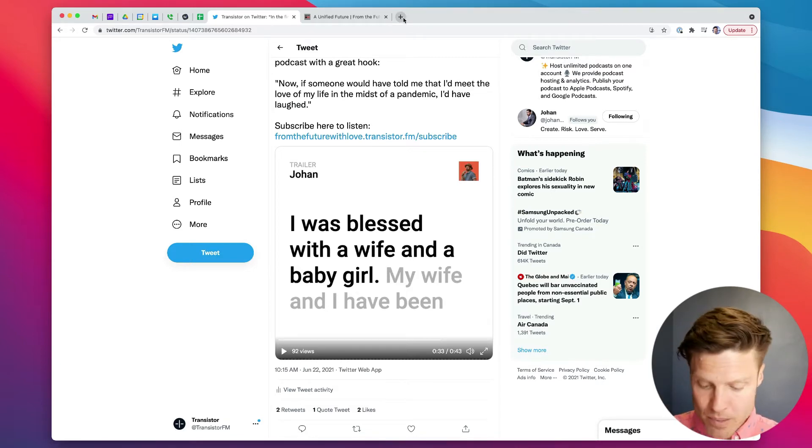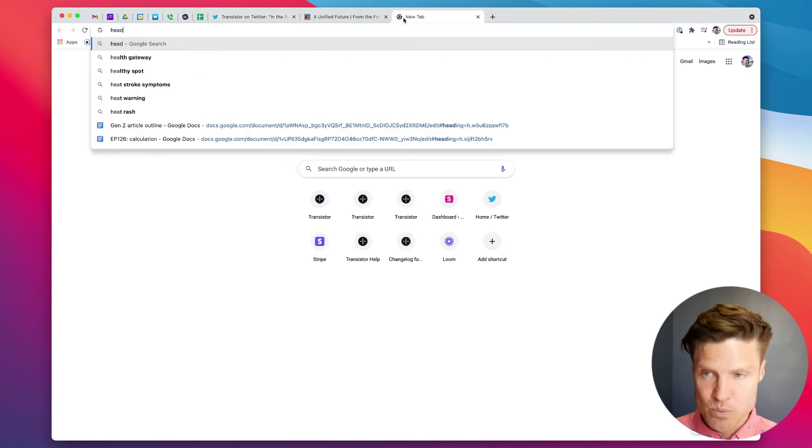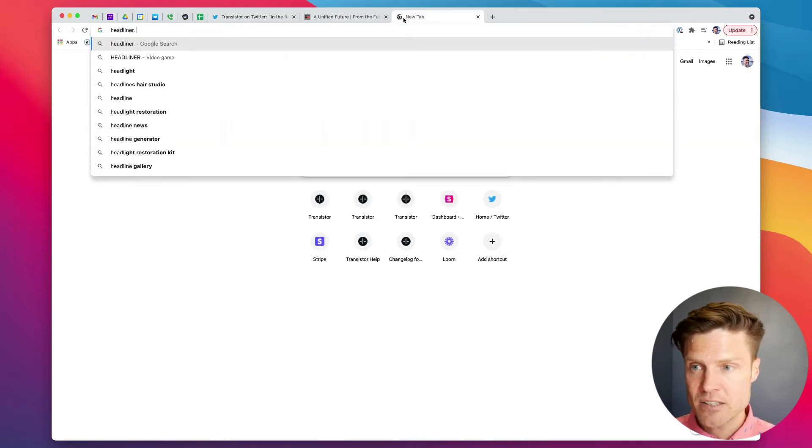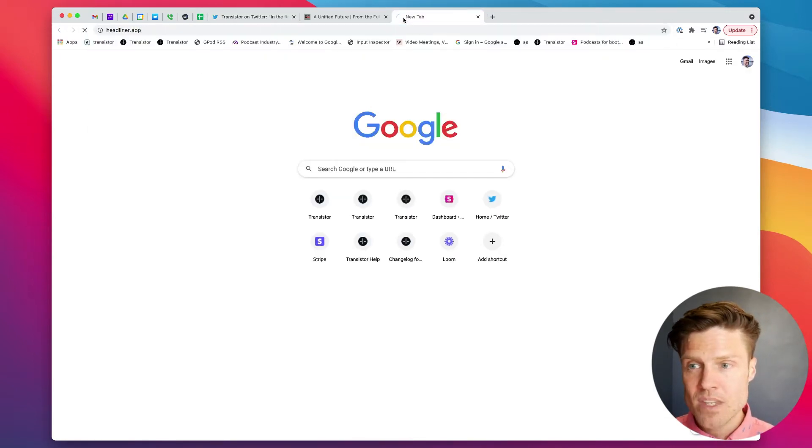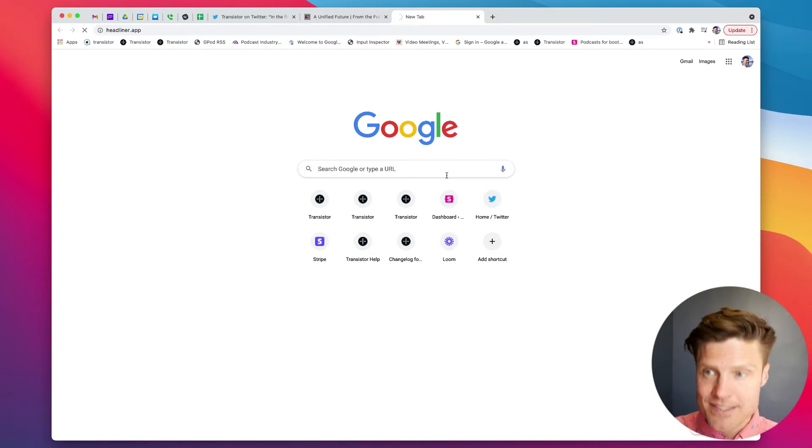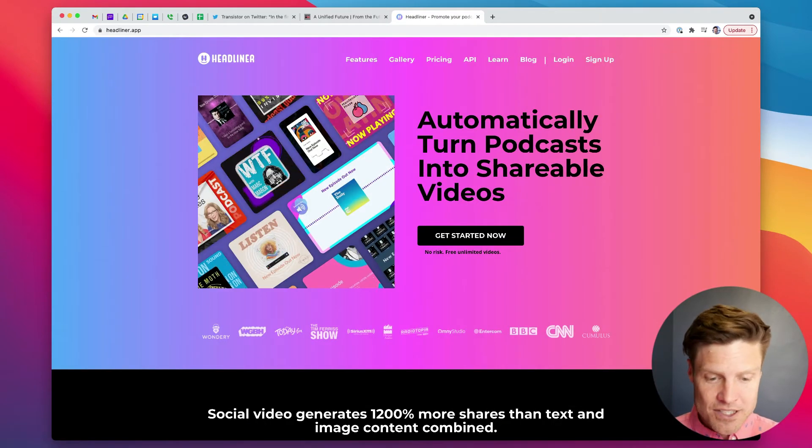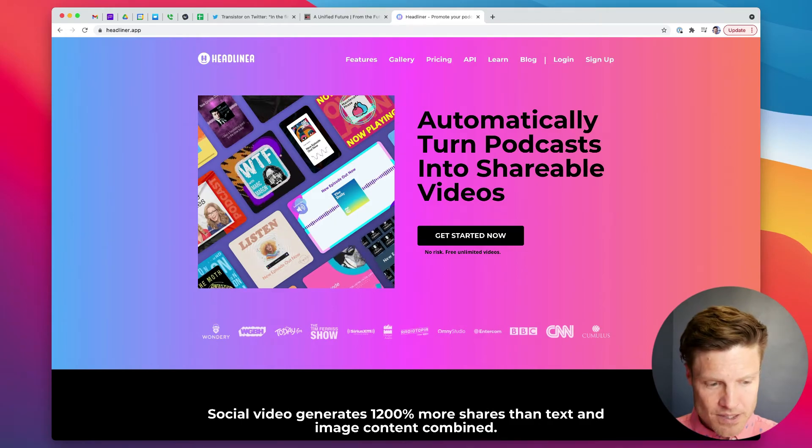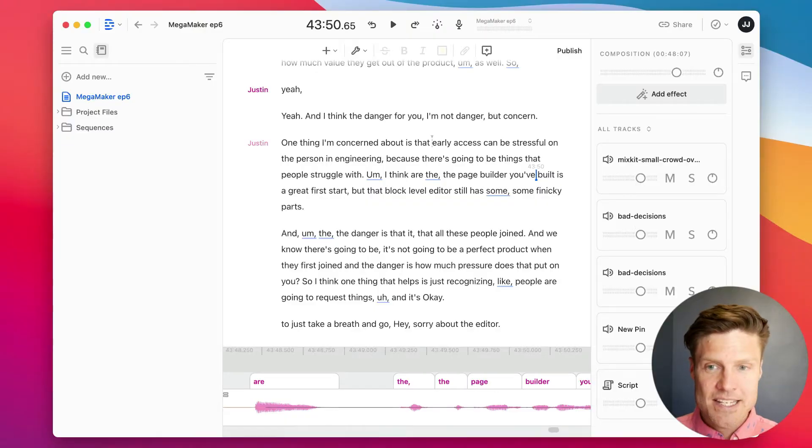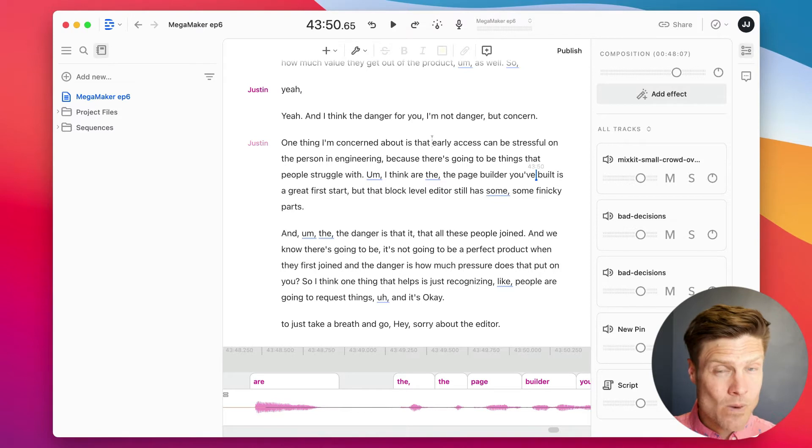And a lot of folks want to know how to create these kinds of clips. Now, there's a bunch of third party tools out there. There's one called Headliner.app. They're great. But the one that I like the best is Descript.